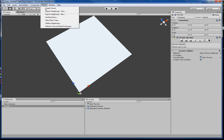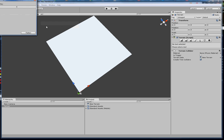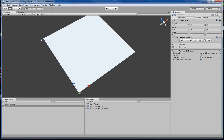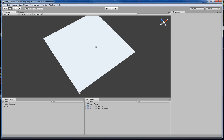Next thing to do is 'Flatten Height Map.' This lets you set the start height of the land. I'm going to make some valleys, so I'm going to start at 40. So now this is 40 meters high already.